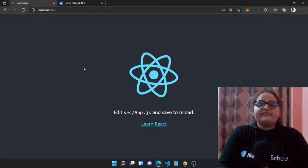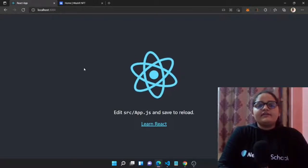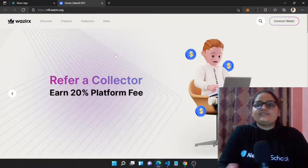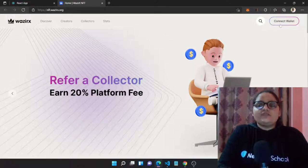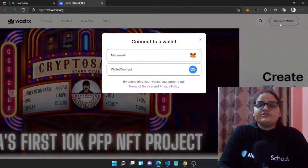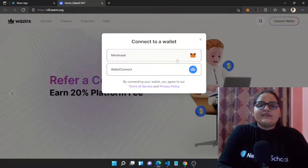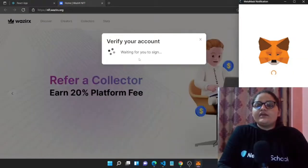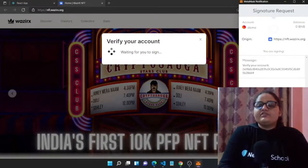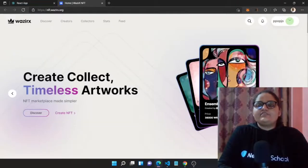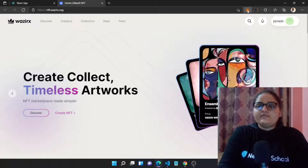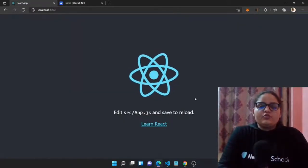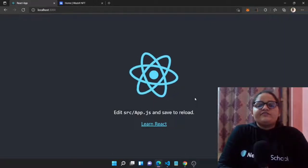Before developing our front end and connecting it with MetaMask, let me show you what we will be doing. Here is a decentralized site with a 'Connect Wallet' option. Clicking it gives two options: MetaMask or WalletConnect. Our agenda is to go with MetaMask. Selecting MetaMask opens the MetaMask popup, asks you to verify your account, and once verified your MetaMask wallet is connected to the site. We are planning to do the same with our own application.